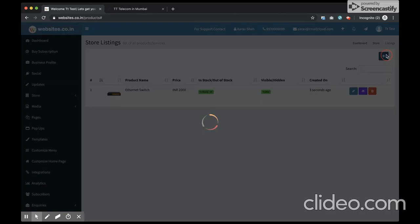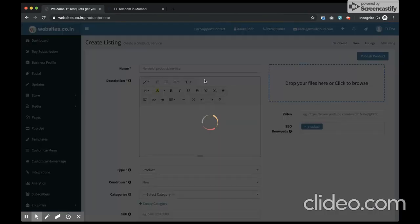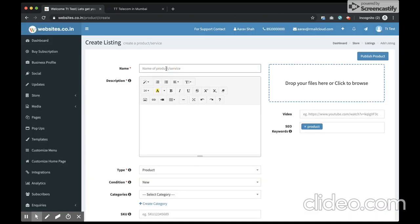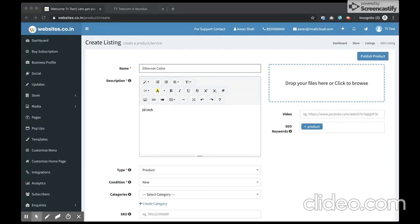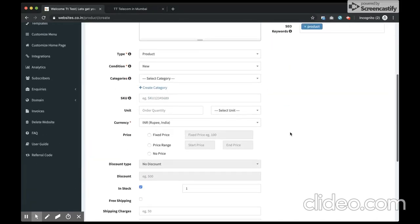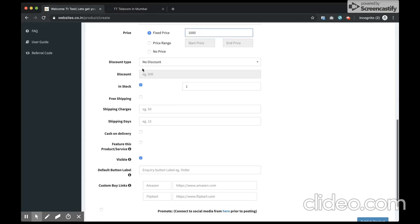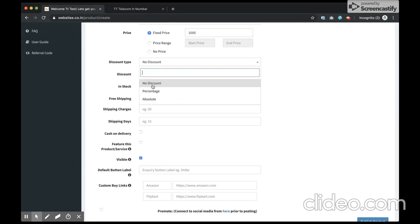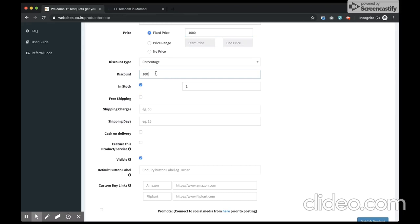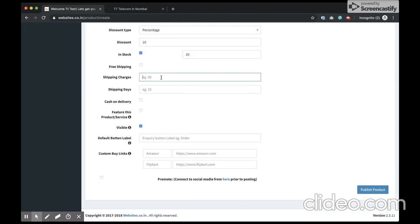I'll add one more product and this time I'll have some discount for the product - the ethernet cable. I have it as 1000 rupees and let's keep a 10% discount. In stock I have 20 units, and the shipping charges I would keep as 100 rupees. I go ahead and publish the product.